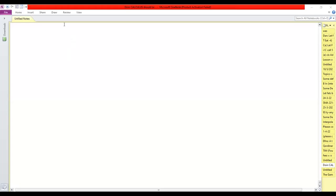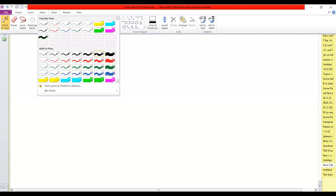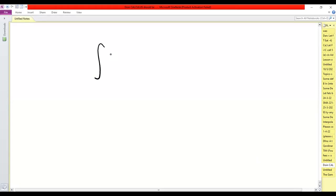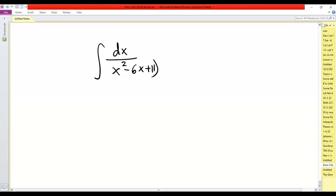We have the integral dx over x squared minus 6x plus 11, squared. So the first step is to complete the square for this quadratic part. Solution: